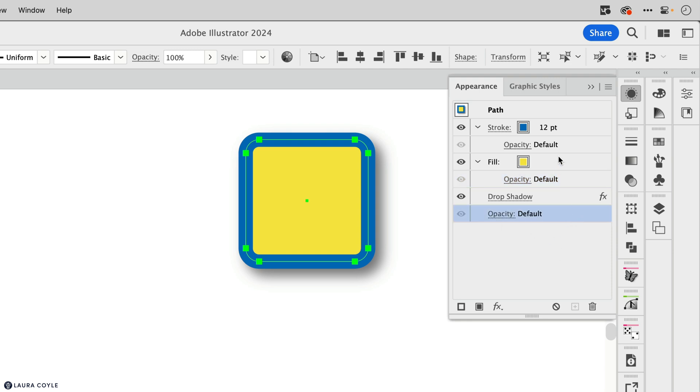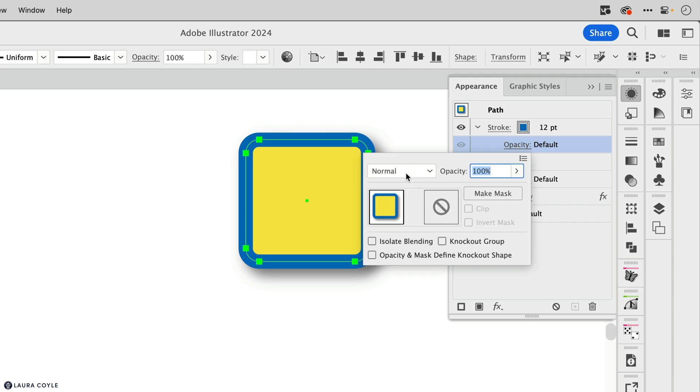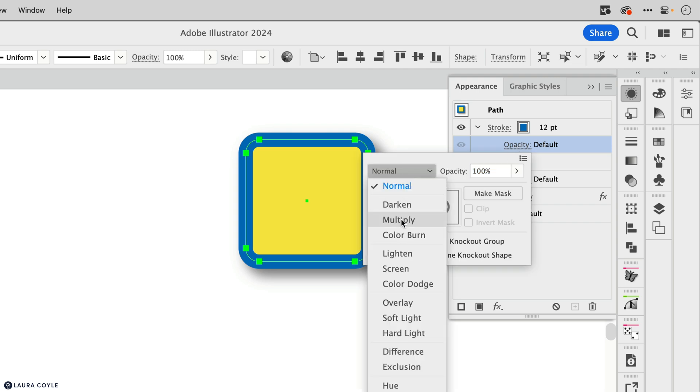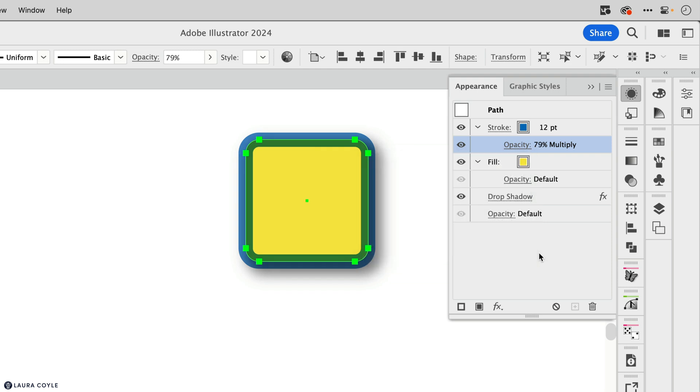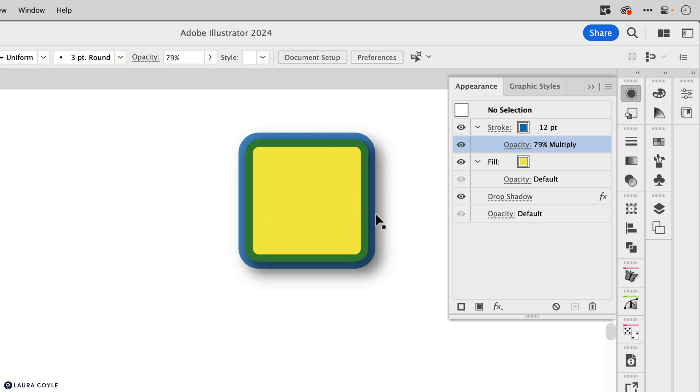So I can give the stroke a multiply blending mode. And let me just make this a little lower here. And now you can see where the stroke is overlapping the yellow fill, it's turning green, and it's getting darker even where it's overlapping the drop shadow.